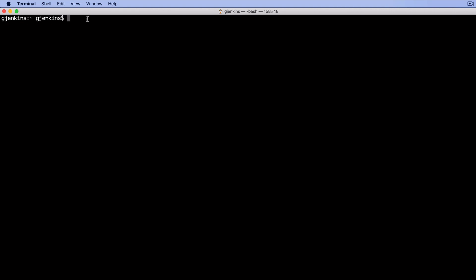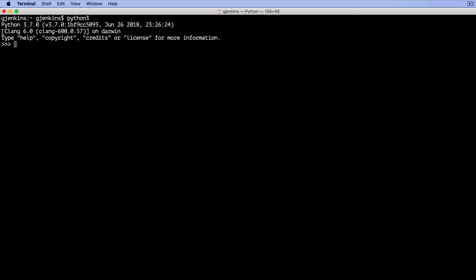So first of all, on a Macintosh, when you install Python, you have to run it with Python 3. And it'll drop you into Python and then you can do things.